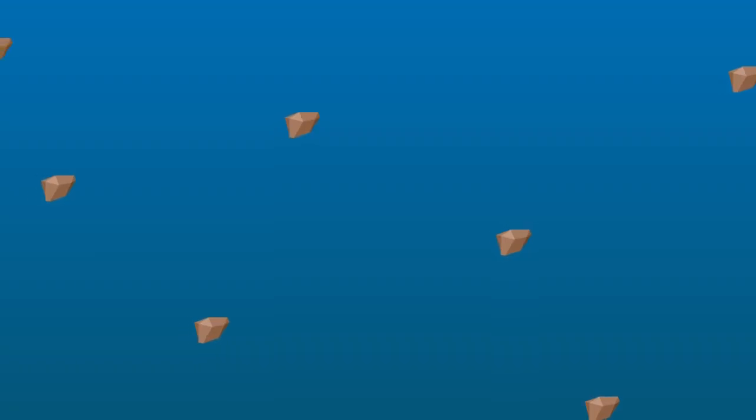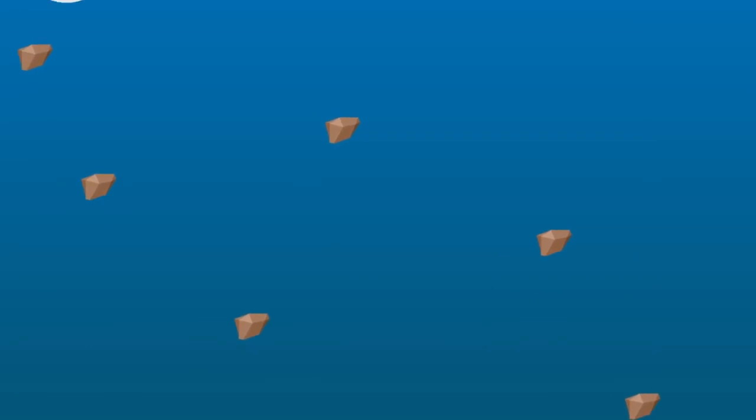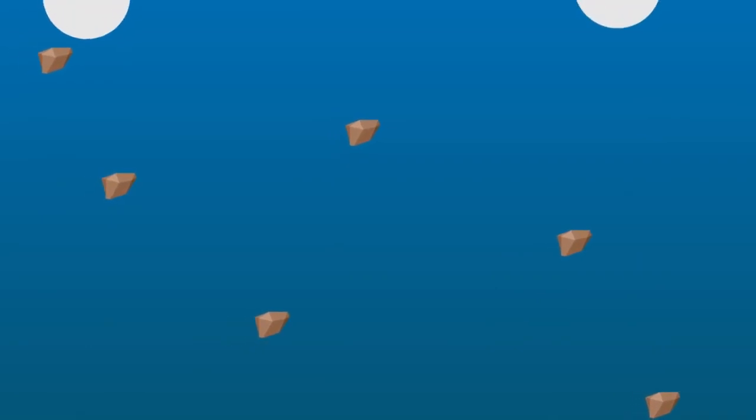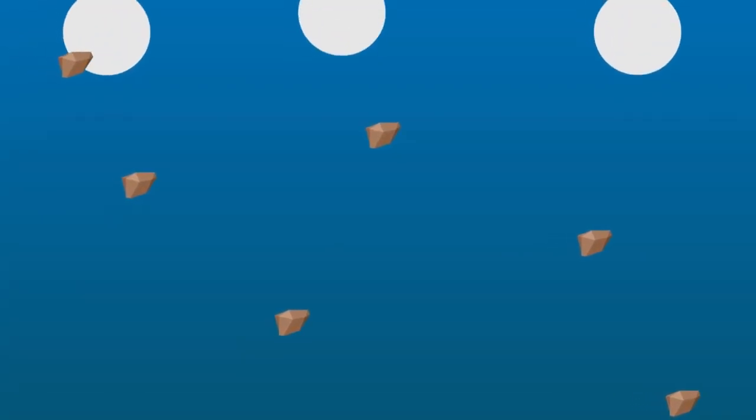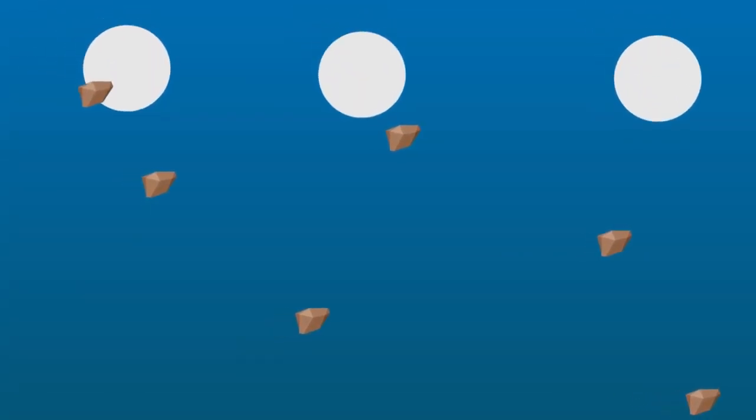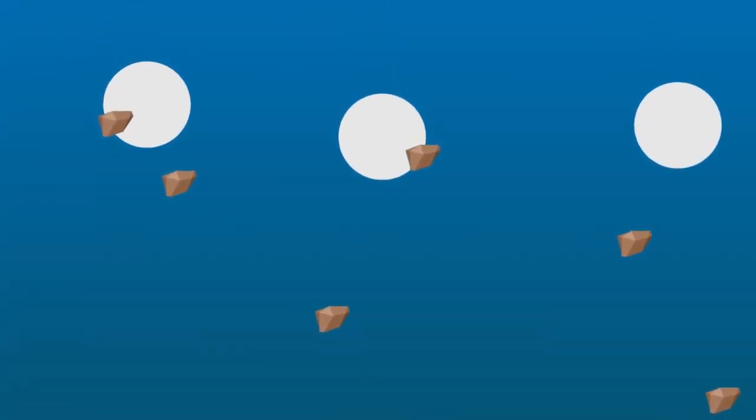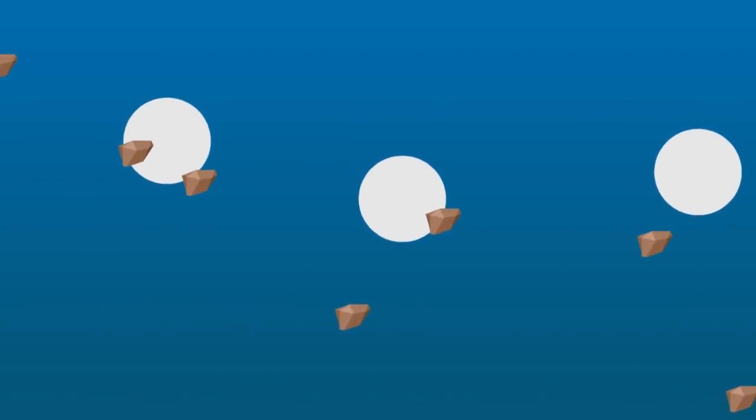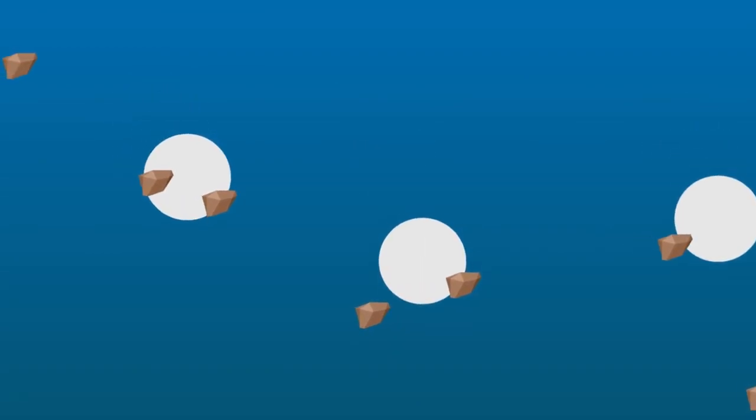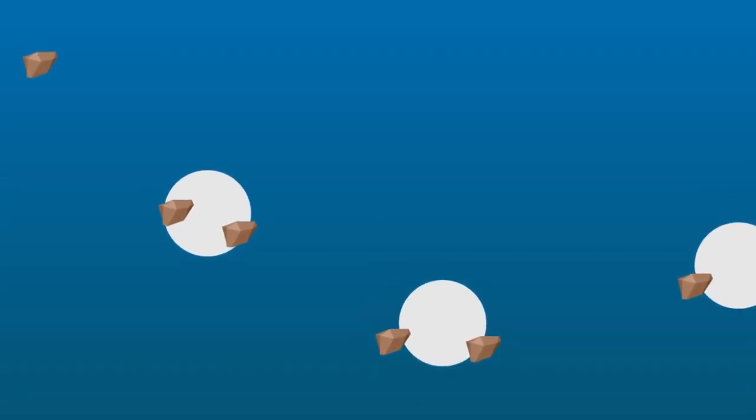Next coagulants such as alum are added which causes tiny particles in the water to cluster in lumps which then settle in the sedimentation process.